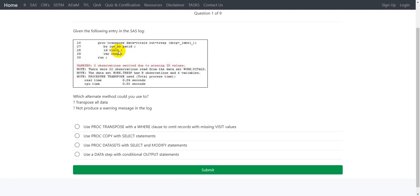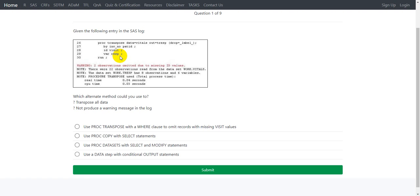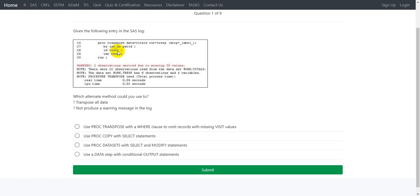On the ID statement, the visit variable is specified, so we know that the values in the visit variable will become the names of the newly created variables. On the VAR statement, RESP variable is specified. This means that the values in the RESP variable will get transposed.